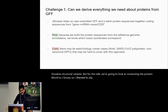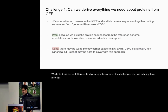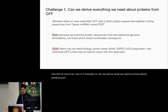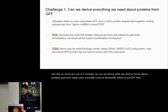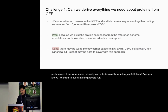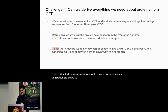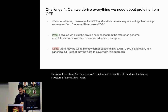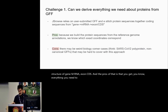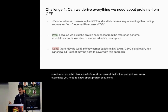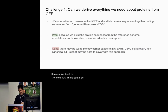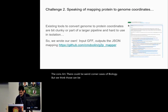I wanted to dig deep into some of the challenges we actually face, as much as I can in five minutes. Can we derive what we need to know about proteins just from what users normally come to JBrowse with — which is just GFF files? I wanted to avoid making people run complex pipelines or specialized steps. So yes, we just take the GFF and use the feature structure of gene, mRNA, exon, and CDS. The pros are that you get everything you need to know about protein sequences. The cons are there could be weird corner cases of biology, but we think those can be surmountable with increased standardization of GFF.